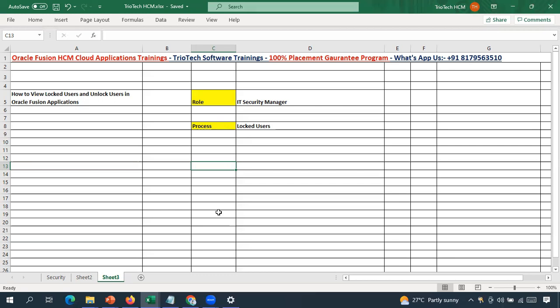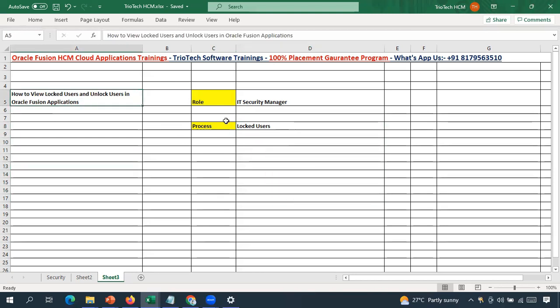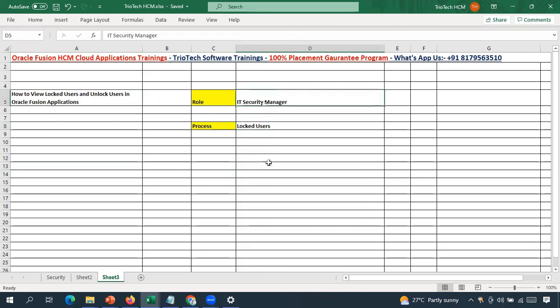To identify and unlock affected accounts, you don't need to write any backend query, go to a BI tool, or write SQL against user record tables. By default, there is a standard process available called 'Locked Users.' If you go to Scheduled Processes and run this process, you can get the list of employees who are currently locked in the system. To access this process, you need the IT Security Manager role.